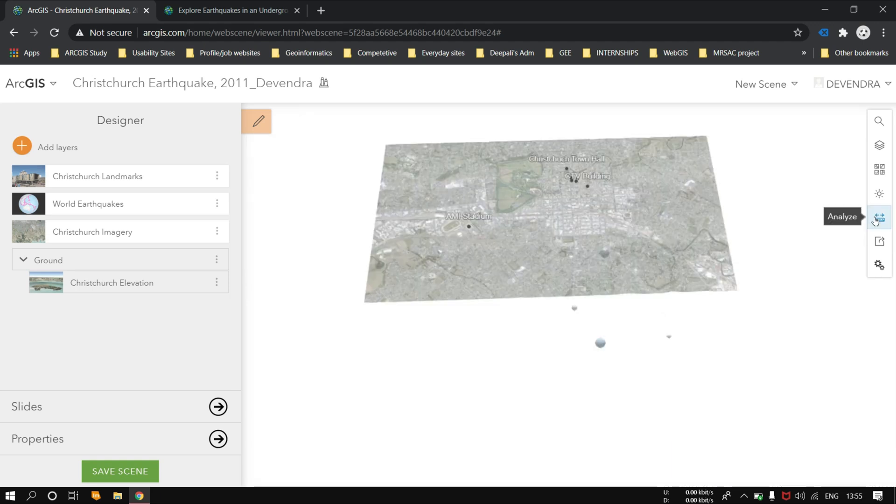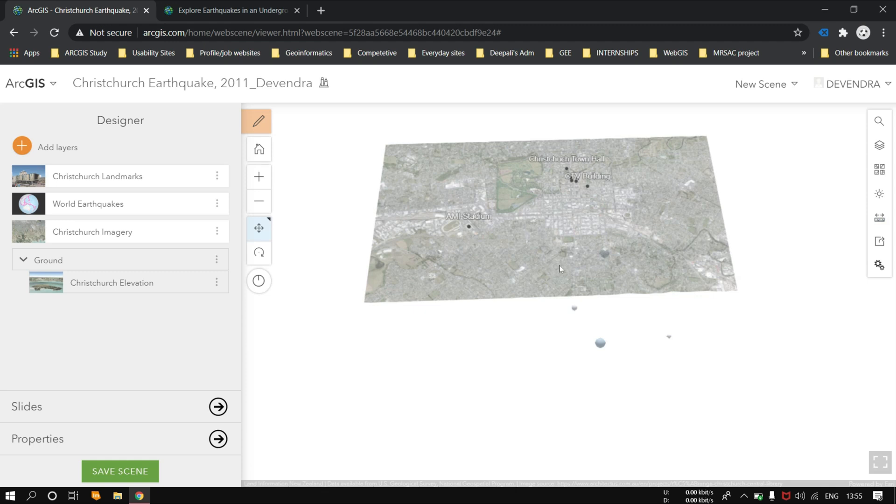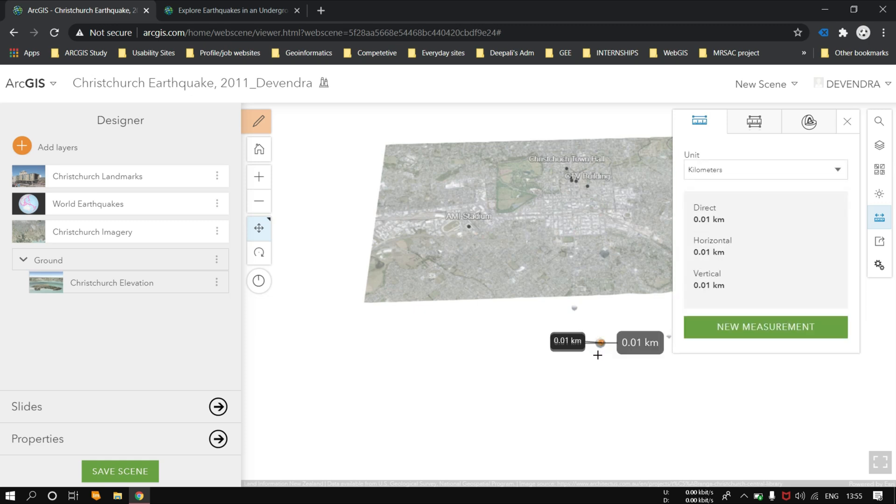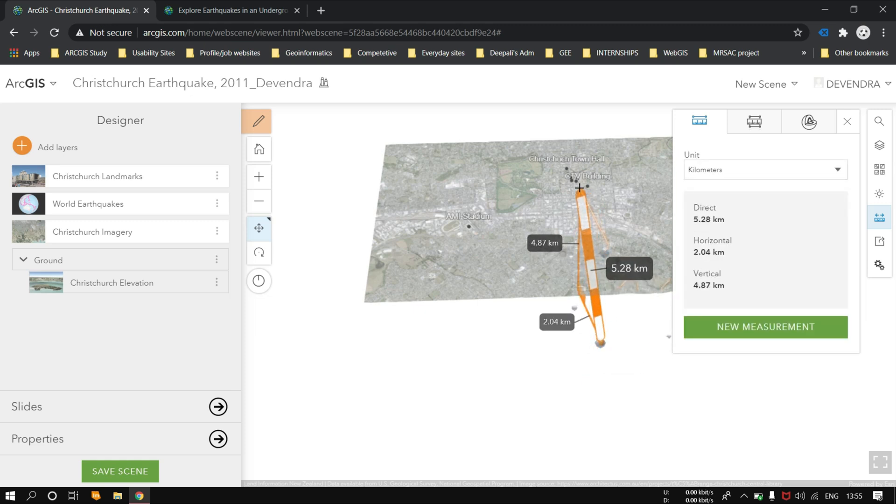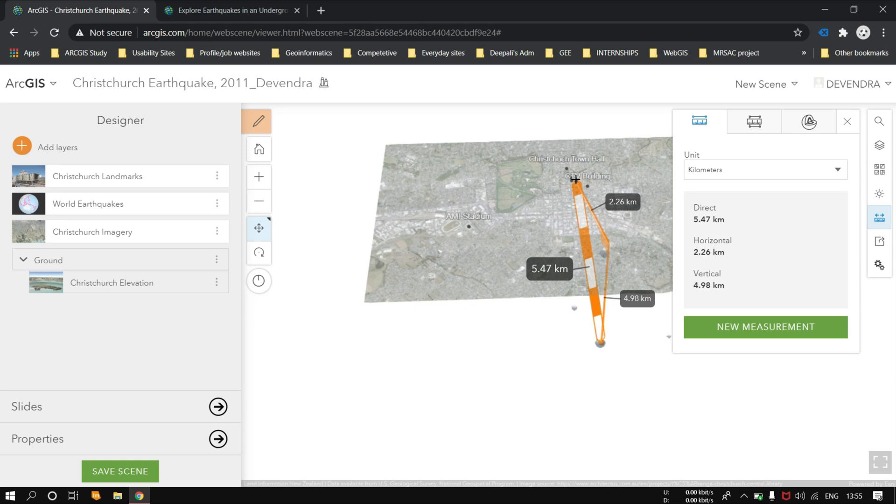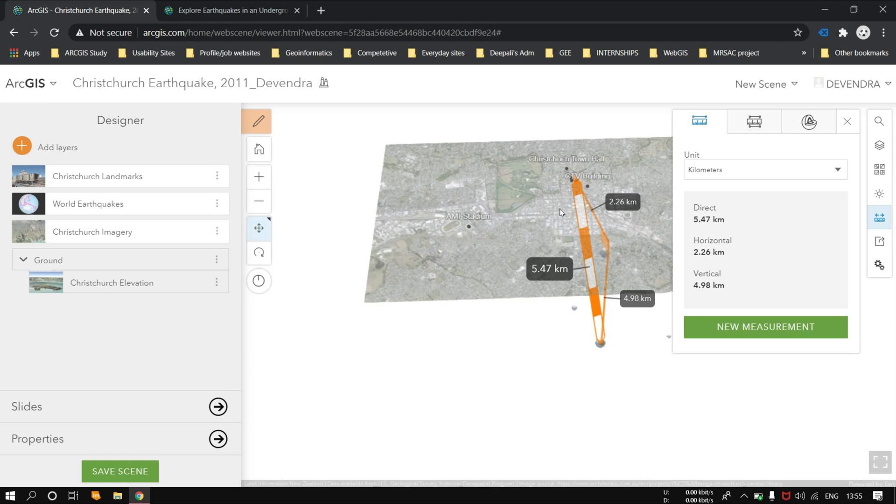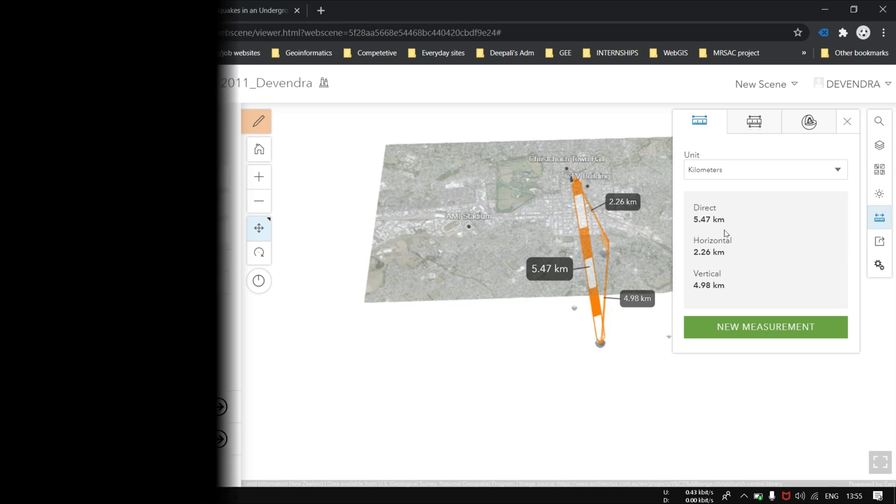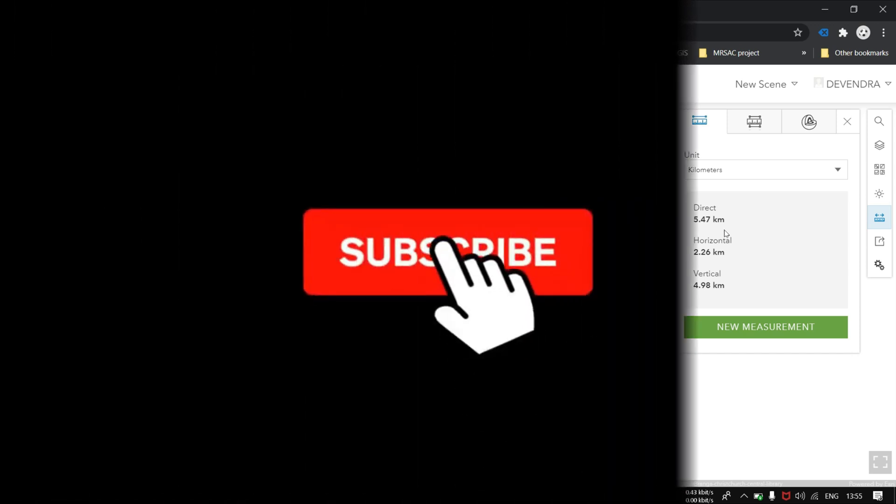Up till here it's clear. Now if you want to analyze and measure the distance from the landmark towards the center, or epicenter I must say, we can calculate by dragging these options. Here we can directly say the direct distance is up to 5.47 km from the largest earthquake occurred, that is 4.5 magnitude. The horizontal centers and the epicenters are also seen here.